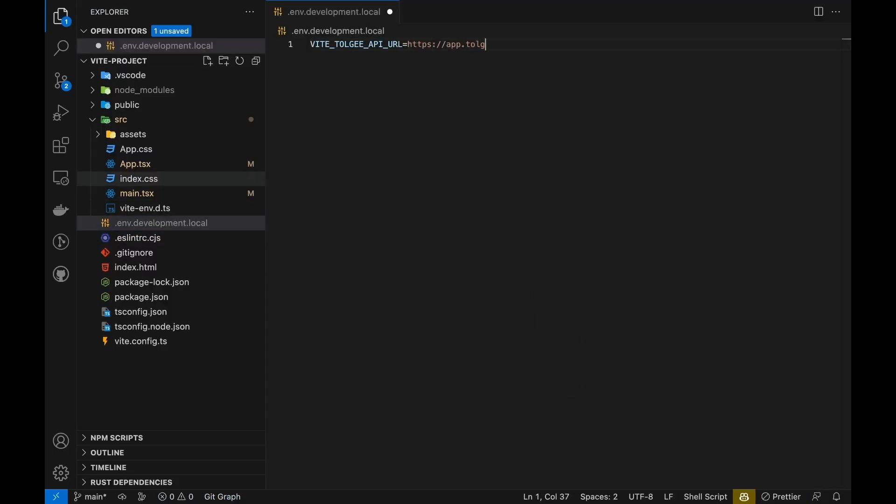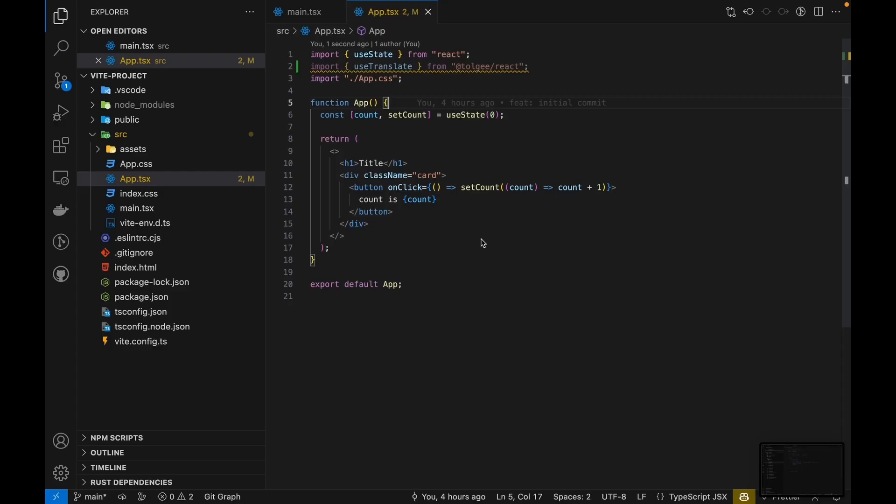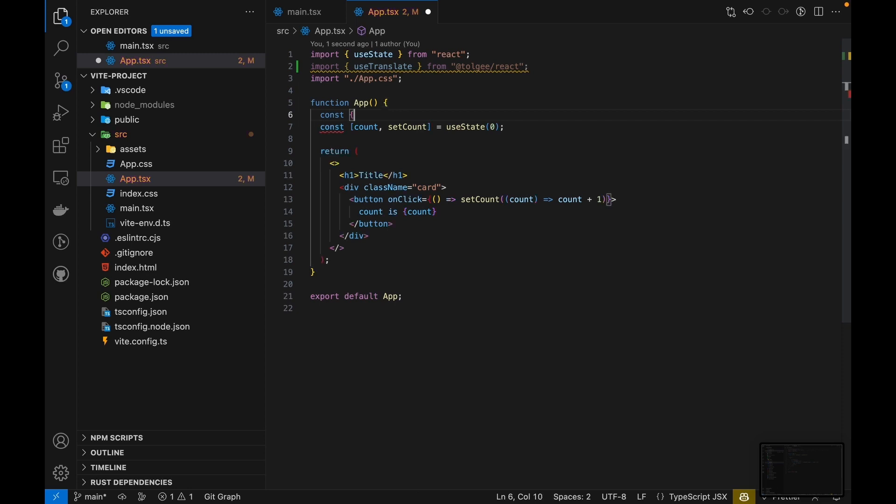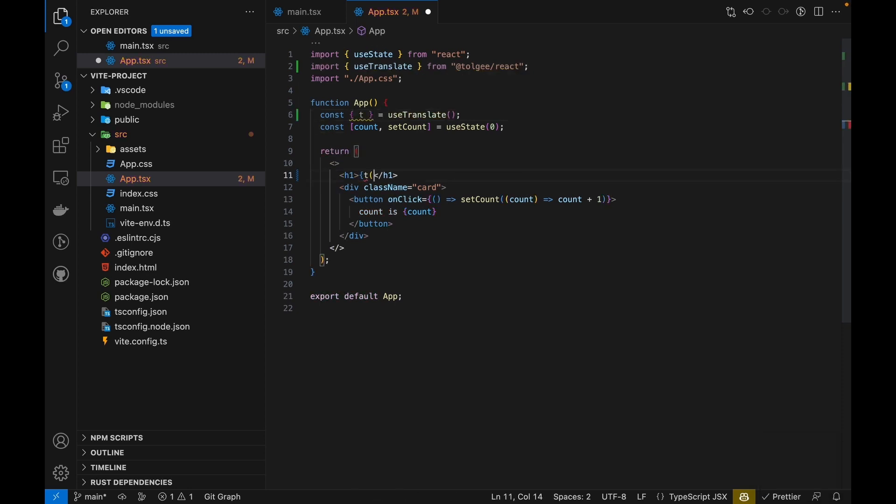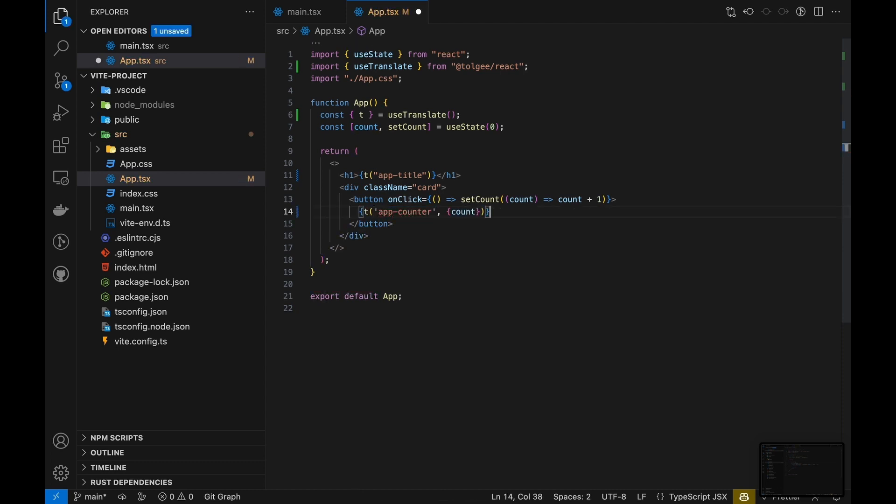This way the Tolgi SDK can communicate with the platform directly. When the SDK is connected to the platform, we can use it to translate strings in our app. I recommend using ID-like keys to mark each string so it's resistant to changes. We can translate simple strings or include variables if we need to.